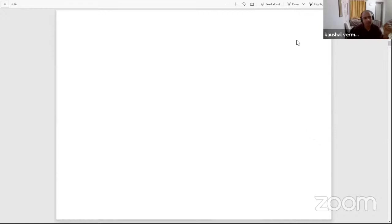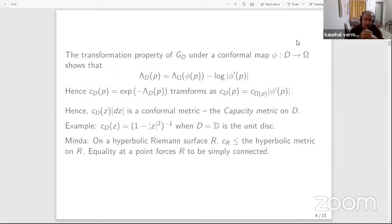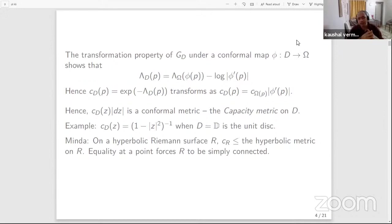One can ask what happens if your domain D is more complicated. It turns out the situation is not all that simple. Let me recall a theorem of Minda — a very old, very nice theorem. Minda shows that on a hyperbolic Riemann surface R, the capacity metric is always dominated by the hyperbolic metric. In general, the inequality is strictly less than or equal to the hyperbolic metric, unless you happen to be simply connected. Minda also shows that if the capacity metric equals the hyperbolic metric at just one point, then the Riemann surface is forced to be simply connected and hence equivalent to the unit disk.